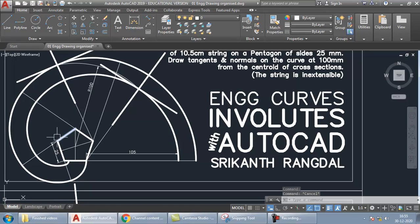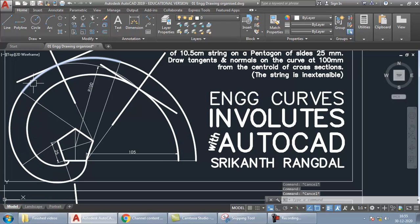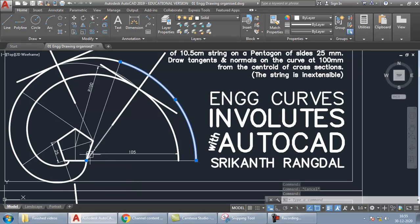As soon as the string reaches that end point, the thread starts rotating about the next corner, and the path traced is another arc with center at that point and radius two times the edge length. The arc continues — the next arc has three times the edge as radius, the next has four times, and finally the last arc has five times the edge distance as radius. This is what happens in the unwinding process.